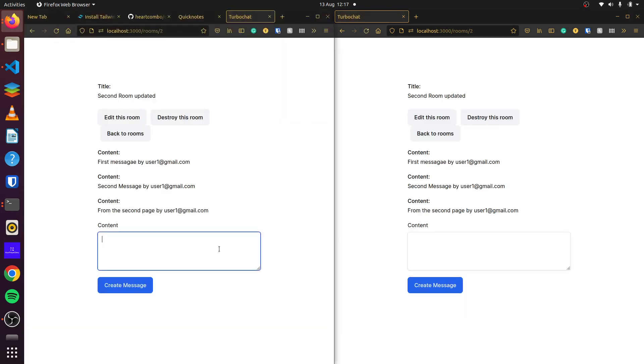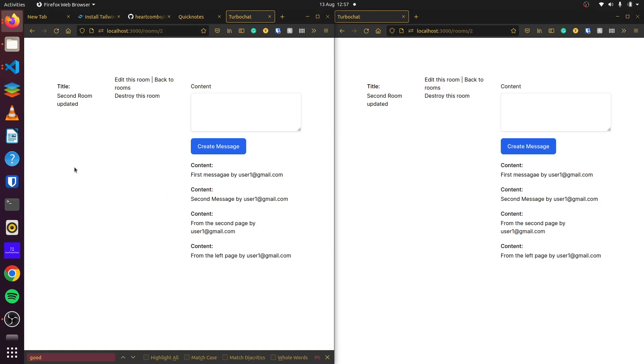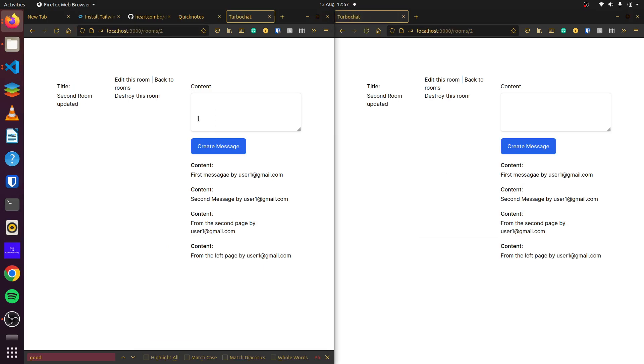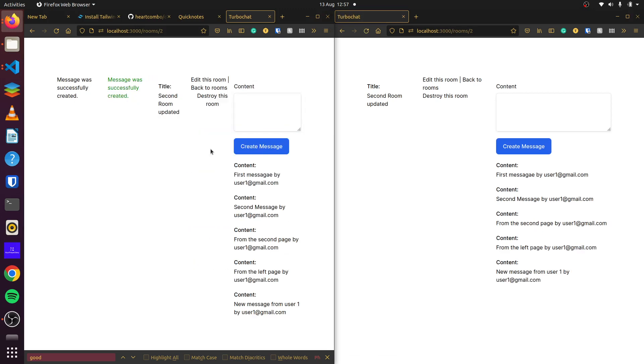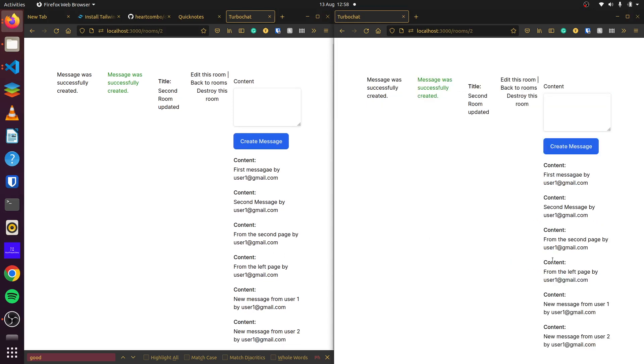So if we restart our application, which I just did, and we try once again. New message from user one. You'll see our new message shows up. And they both show up here.